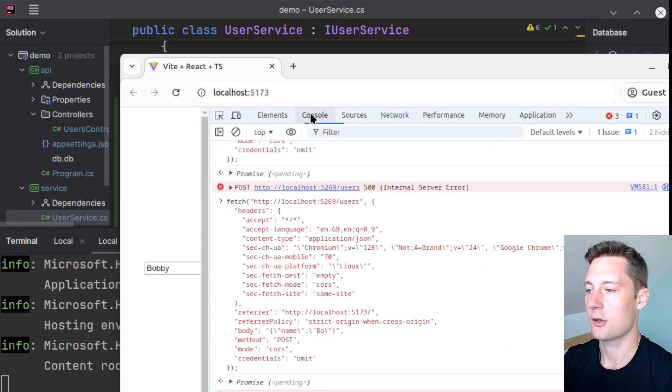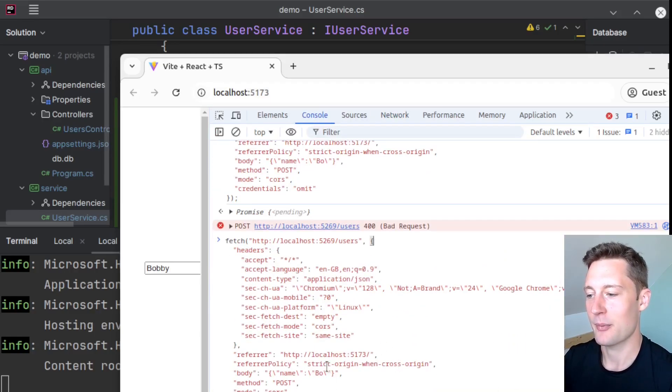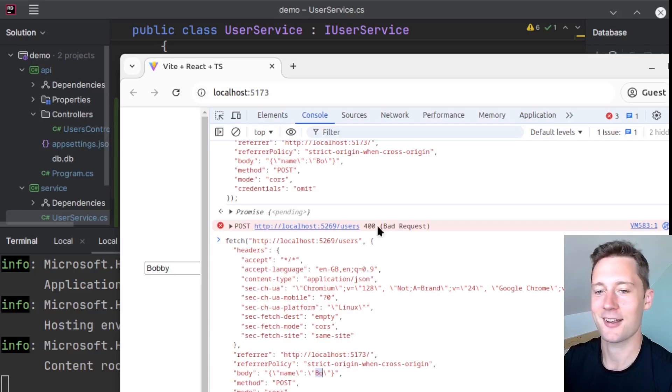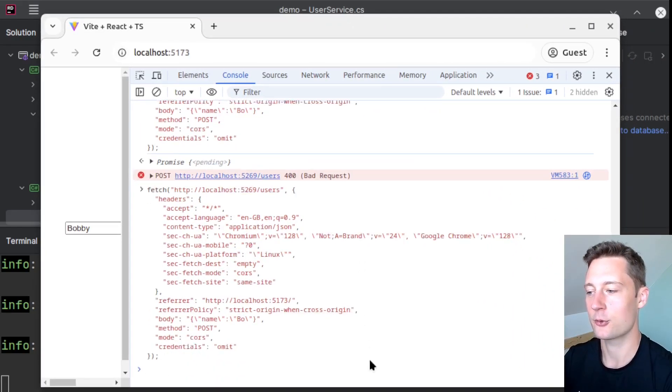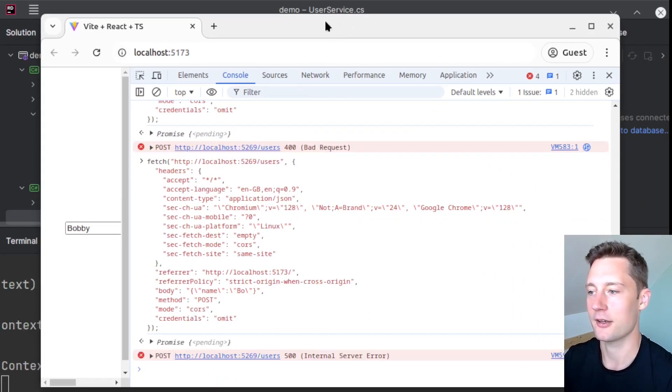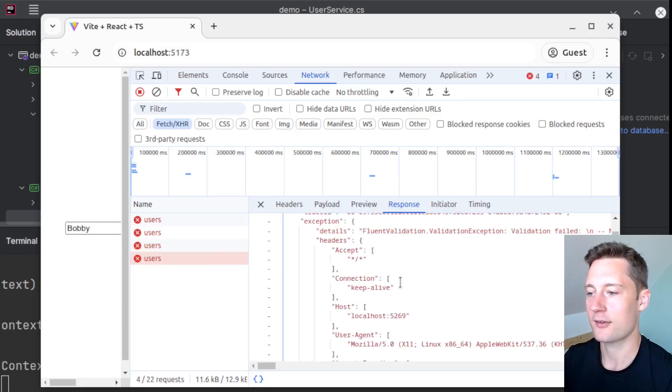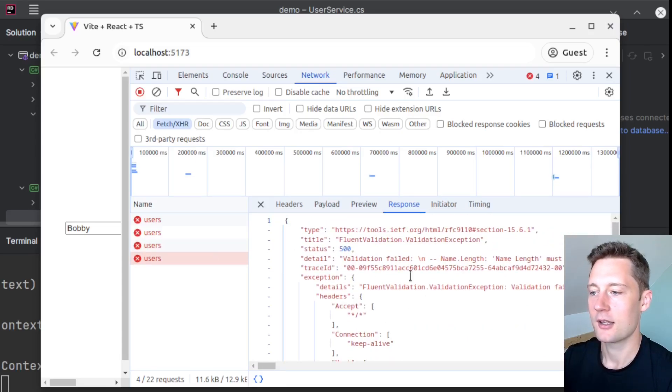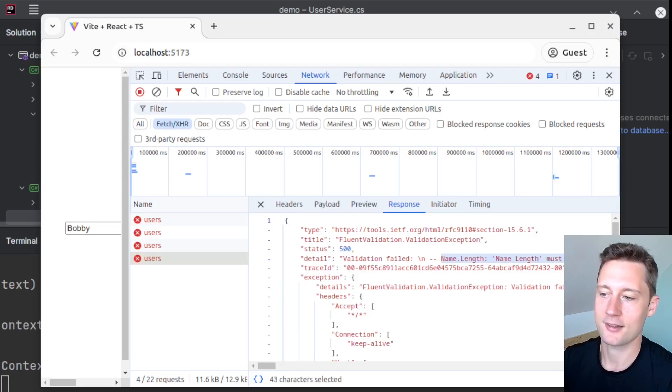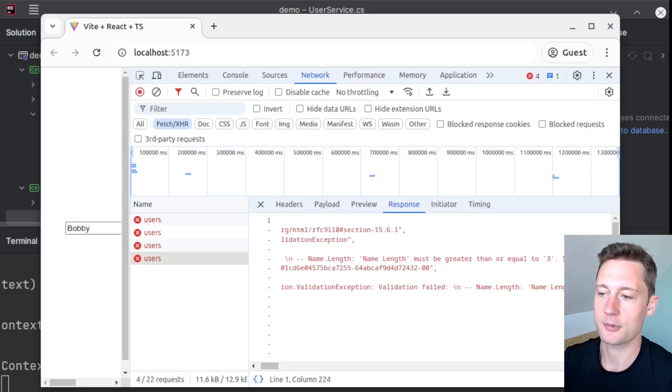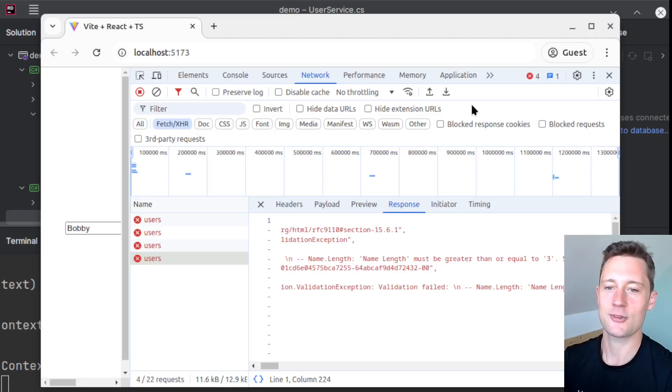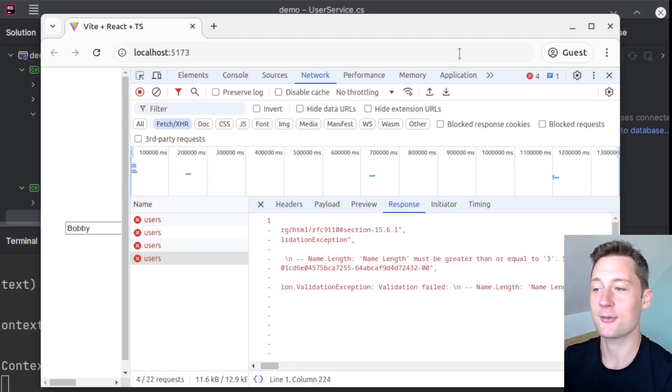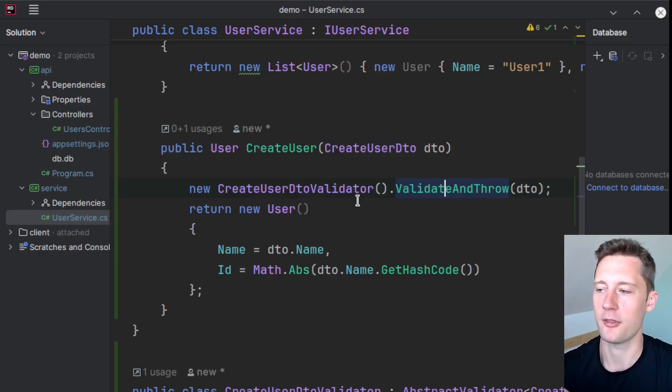and we make the malicious request here with inserting a too short name, and we go to the networks tab here, now we get the validation exception here, where it says 'name length must be greater than or equal to three.' So we are successfully using a validator using a validation framework. We can actually improve upon this,